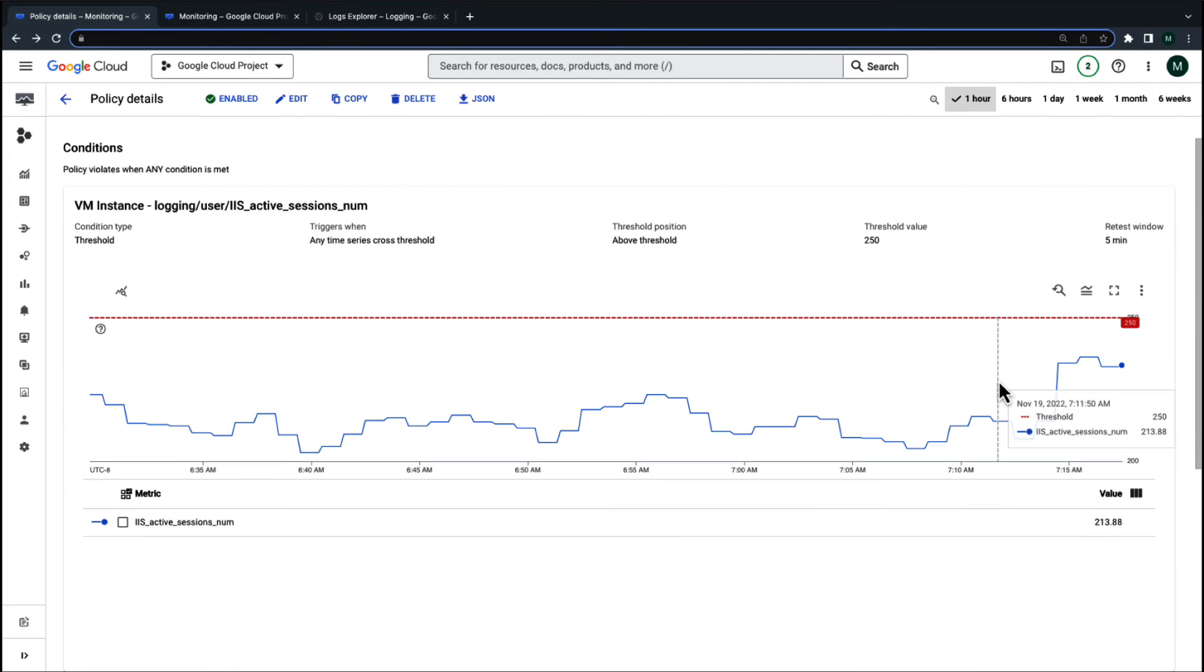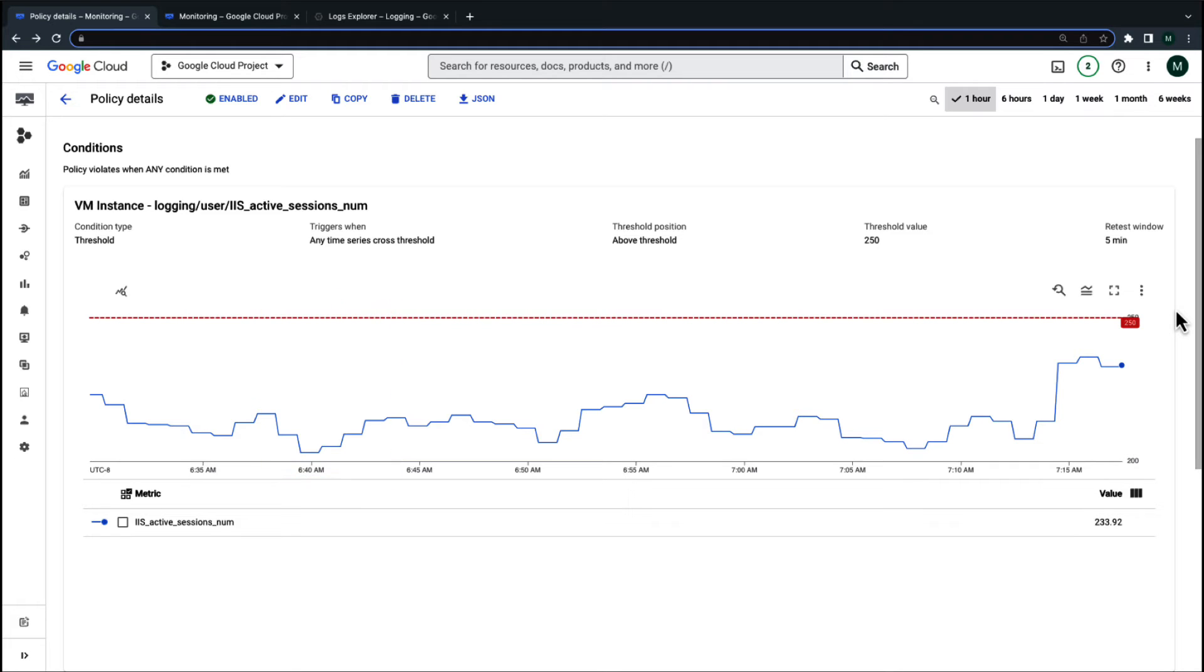When you look at the incident chart, the metric data never reached the threshold, meaning that the condition was never violated. Why would an incident be created when the number of active user sessions never exceeded 250?